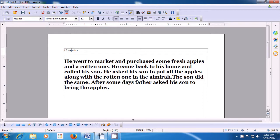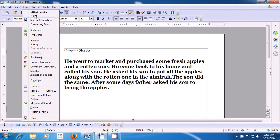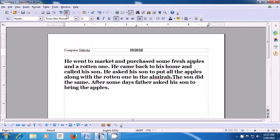Like in the video, we are showing 'Computer Shiksha' being typed. Next, if you want to insert the date in the center of the header, use the space bar key or the tab to bring the cursor to the center. Go to Insert, go to Fields, and select Date, and the date will get inserted in the header as you can see in the video.